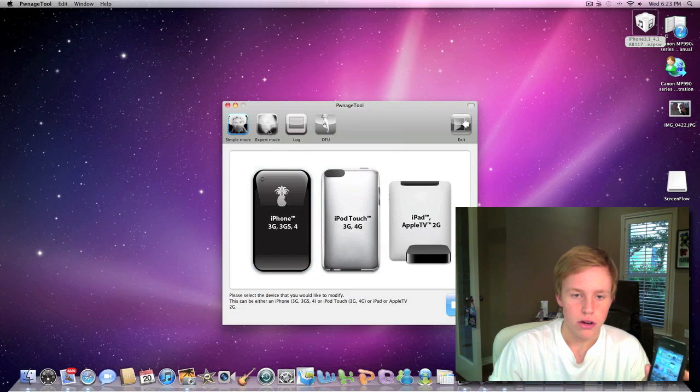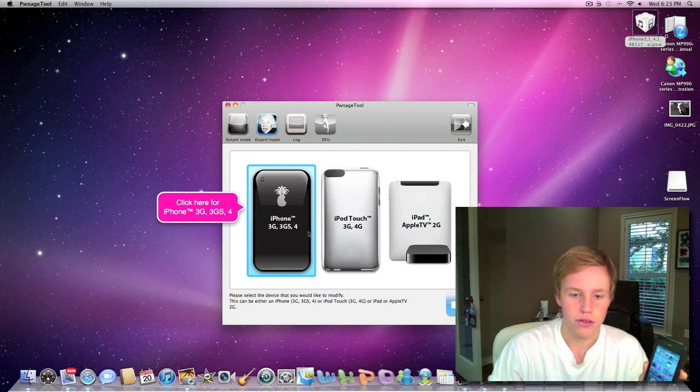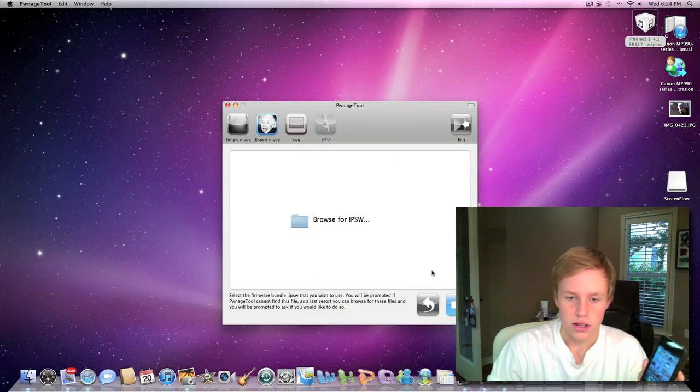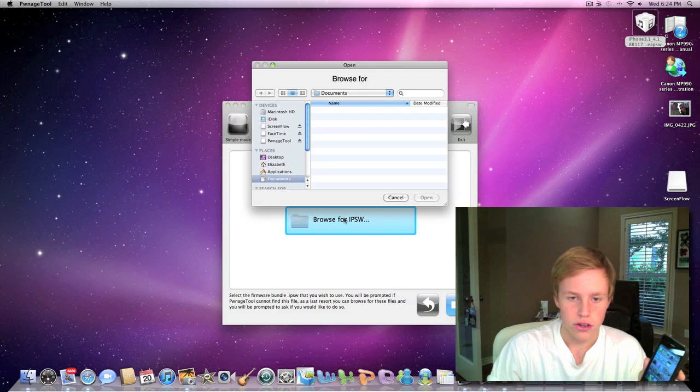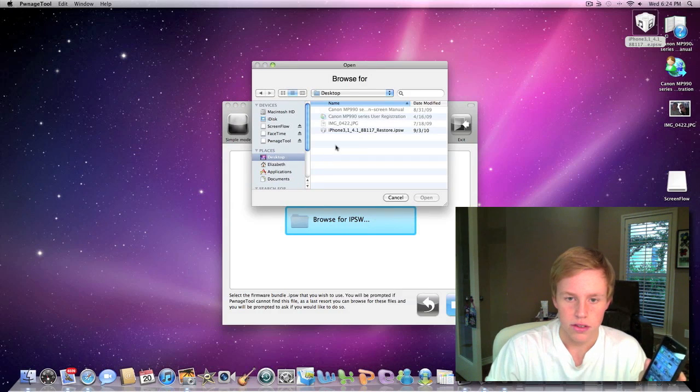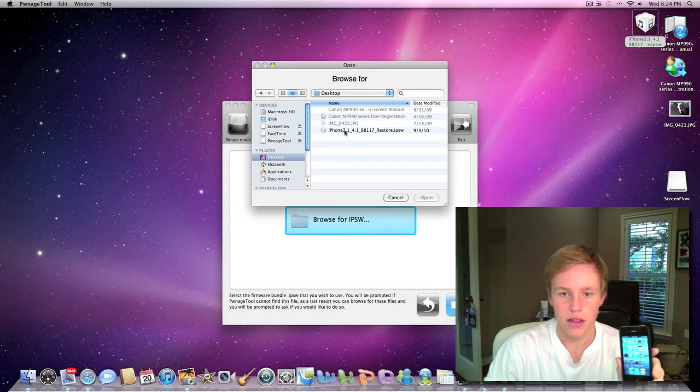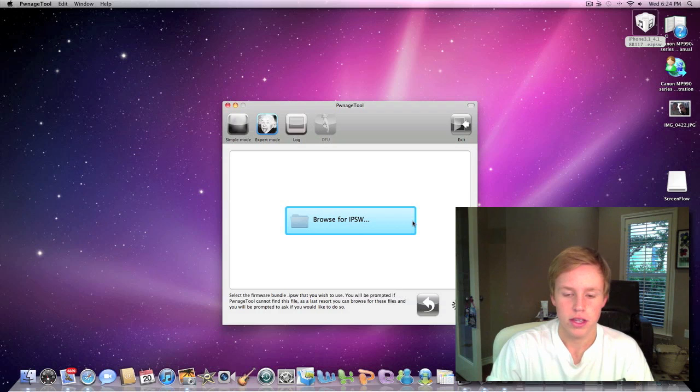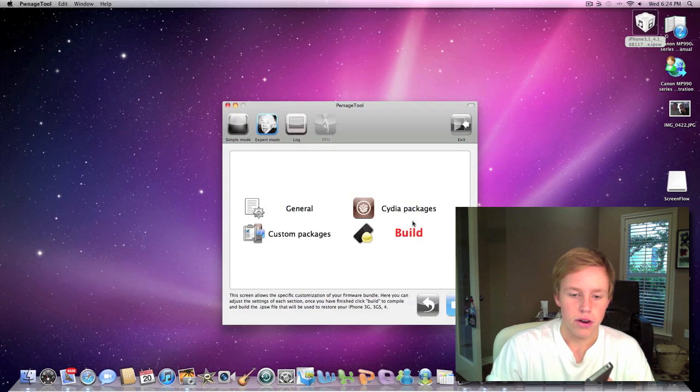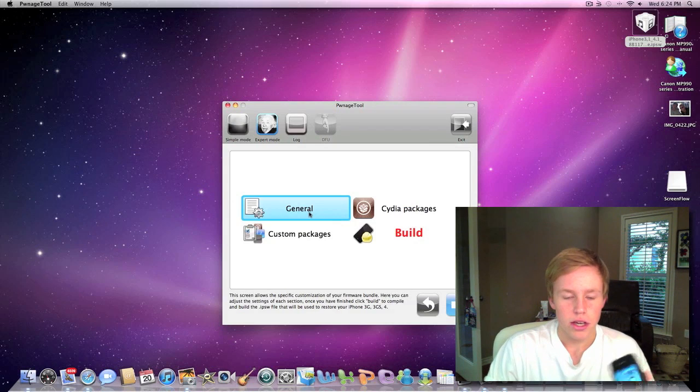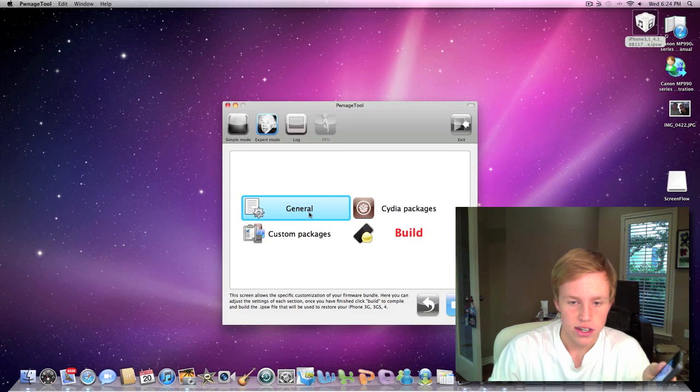So we're going to go ahead and do expert mode. We're going to hit continue, and it looks like we need to browse for IPSW. So we're going to hit desktop, and there's the 4.1 firmware. It's going to go ahead and process the bundle, and we can go ahead and customize some of the settings.